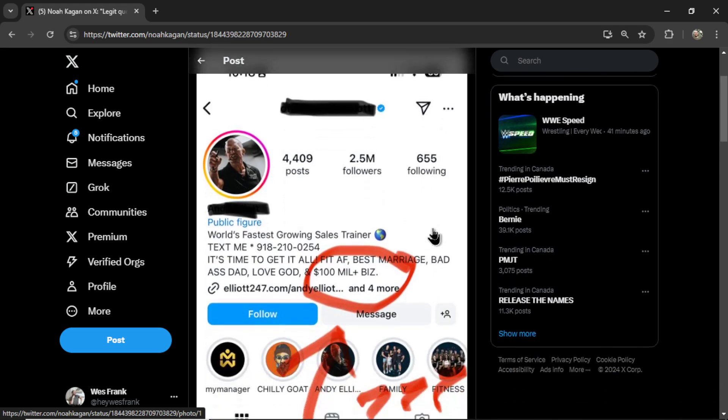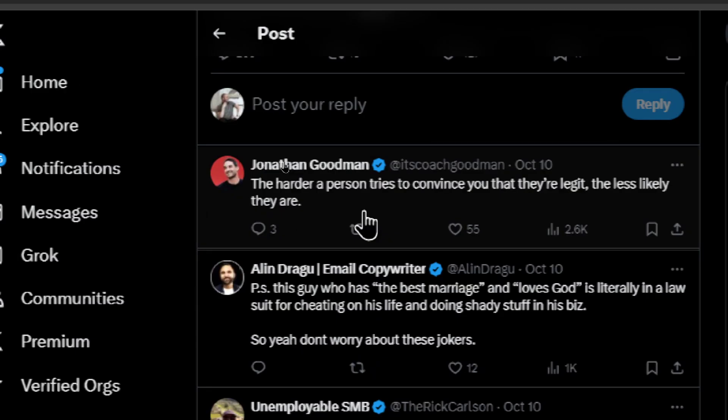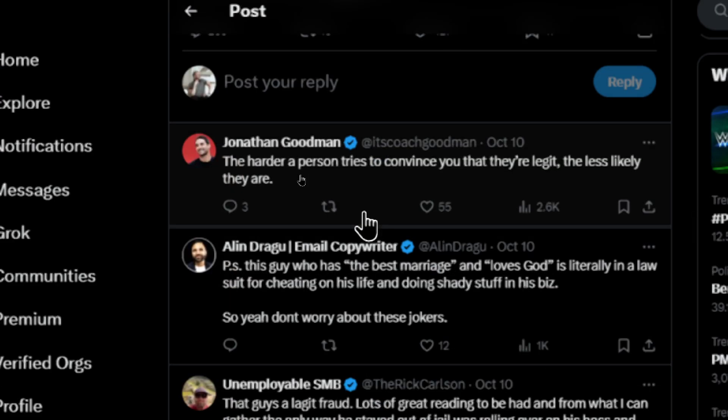This reply by Jonathan Goodman, the harder a person tries to convince you that they're legit, the less likely they are. This tweet reply got three replies itself.